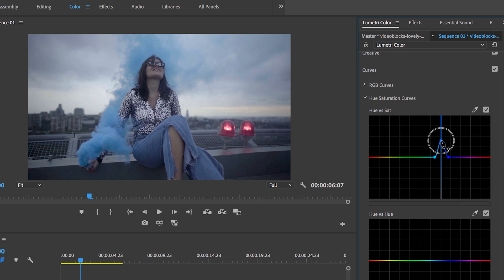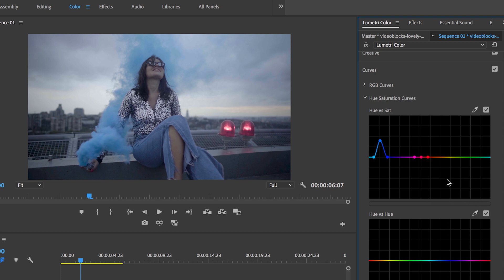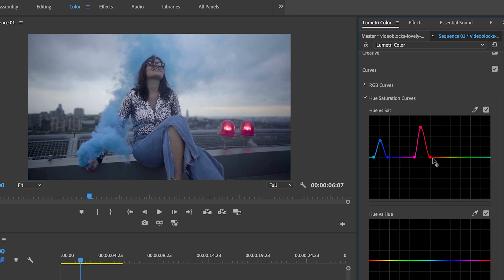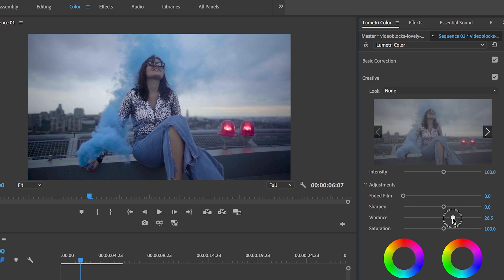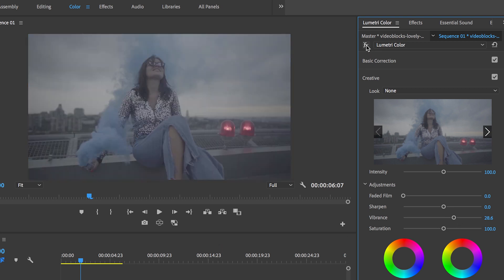I'm going to saturate the blue up a bit to bring out more color. We can also select another hue — let's select the red color here and bring up its saturation as well. You can extend these dots to encompass more color if you want, covering more orange or more pink. And if you ever need to delete a point, just hold Command on Mac or Control on PC and click it. To create a new one, just click to bring it back up. I'll also go up to Creative and add some vibrancy to the image to overall saturate colors that aren't saturated enough. That's looking pretty good — we can see the before and after.